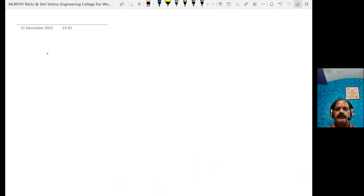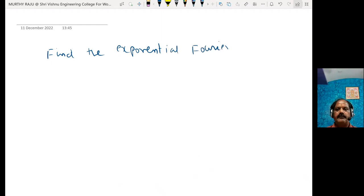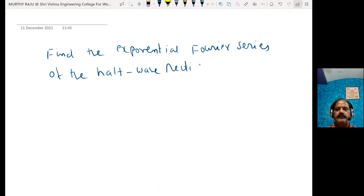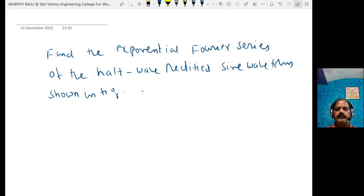In this video, I will explain how to find the exponential Fourier series of the half-wave rectified sine waveform shown in the figure, and plot the magnitude spectrum.